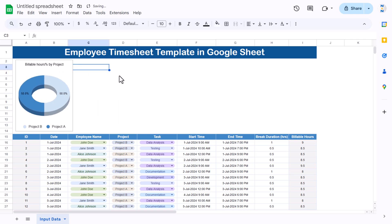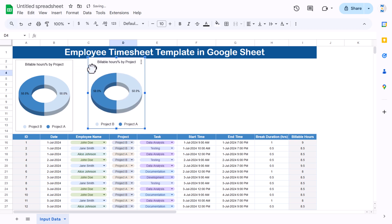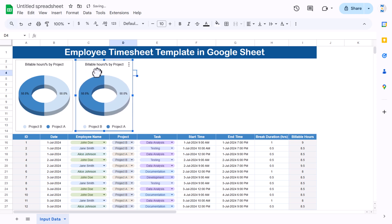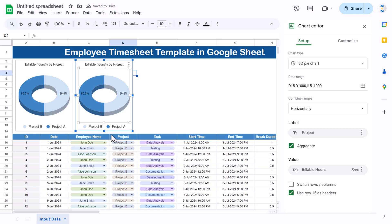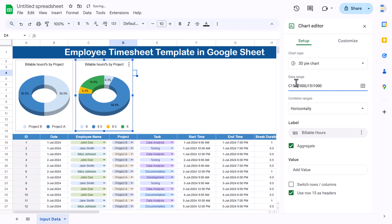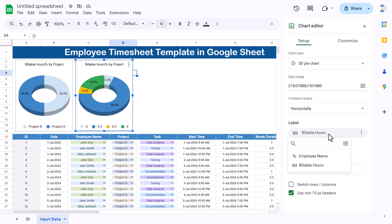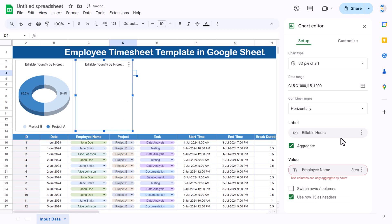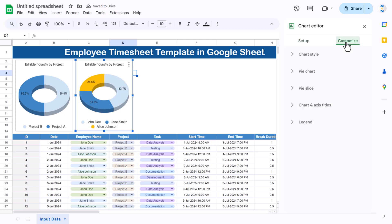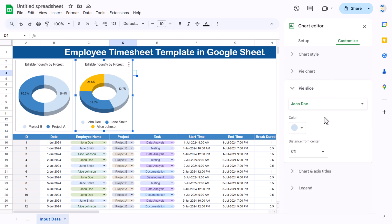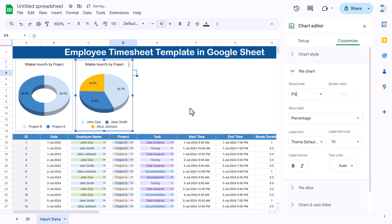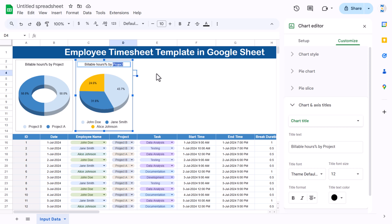Make a copy of the chart and paste it — this time we'll create an employee-wise chart. Double-click and in the range, replace column D with column C for employee name; the billable hours range stays the same. Change the title to 'Employee Name' and 'Available Hours.' In Customize, change the pie chart hole size to zero so it becomes a solid pie chart. Update the title to 'Billable Hour Percentage by Employee.'